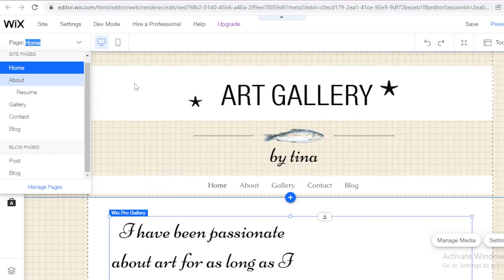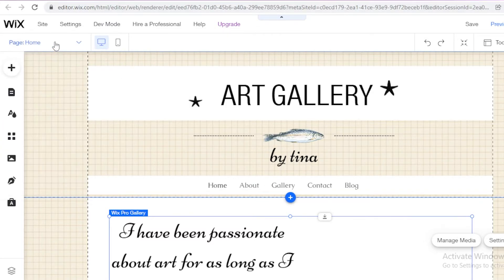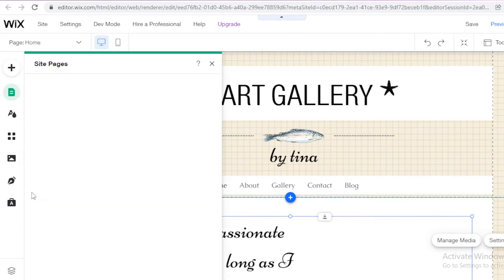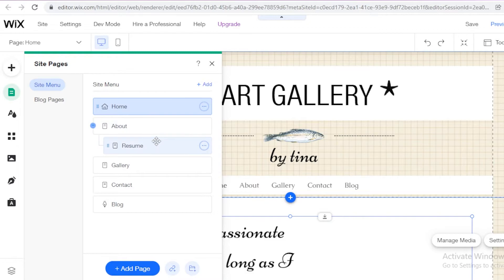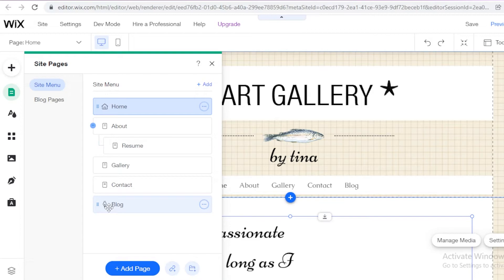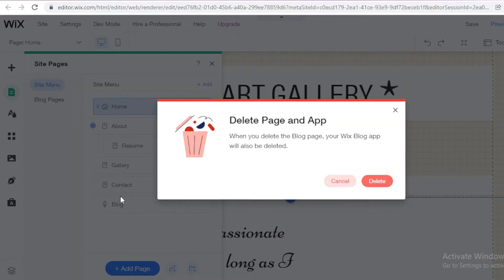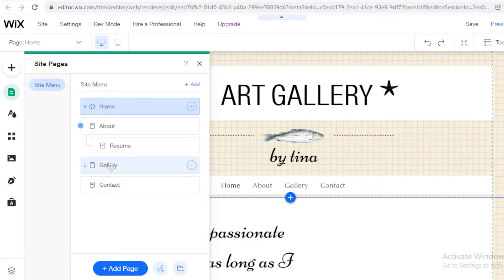After you have designed your homepage, you have these different pages. You can click on these pages and a drop-down menu will appear. Then you can click on Manage Pages. You have your About section, within which you have your resume, your gallery, your contact, and your blog. I don't want a blog page, so I'm going to delete that. Once deleted, I have a contact, gallery page, and my resume.